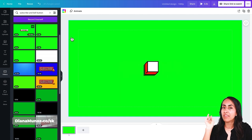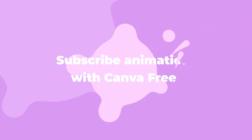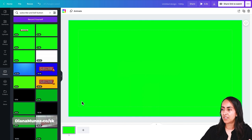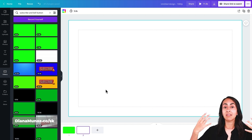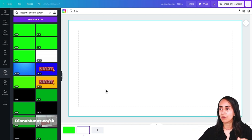Now let's create the second animation. At the end I'll show you how to download these videos and insert them into our projects with Adobe Premiere Pro. We have the first animation on page one, so let's add another page so we can create our animated button from scratch.